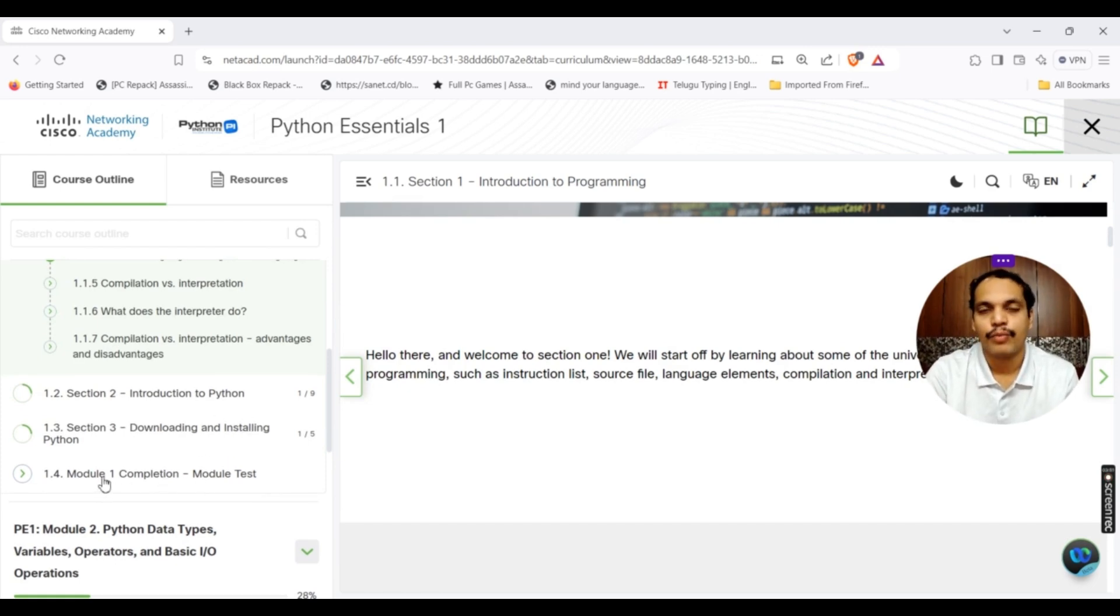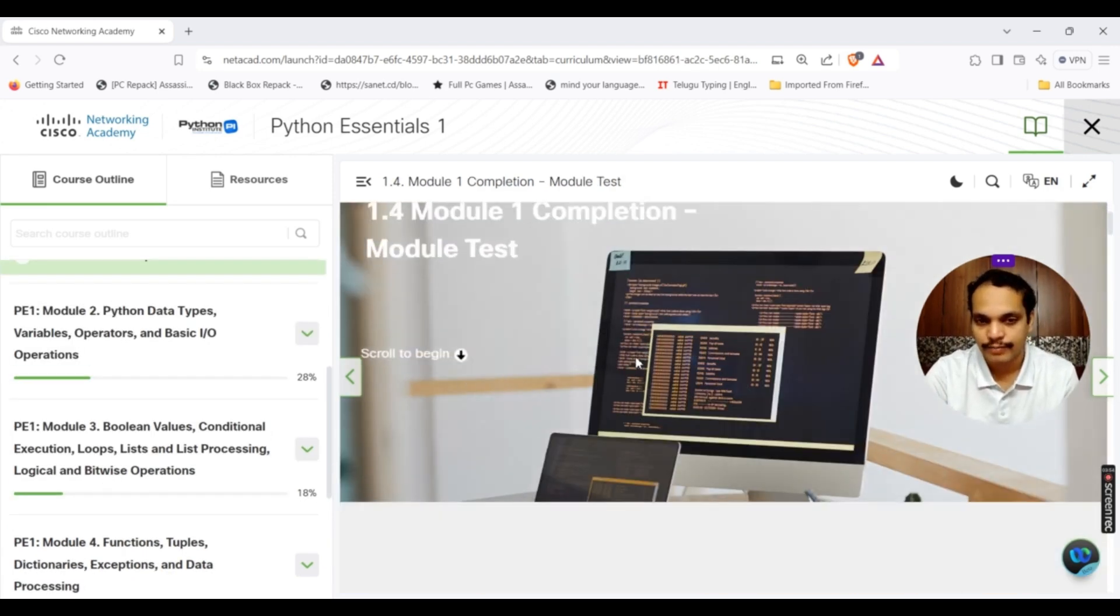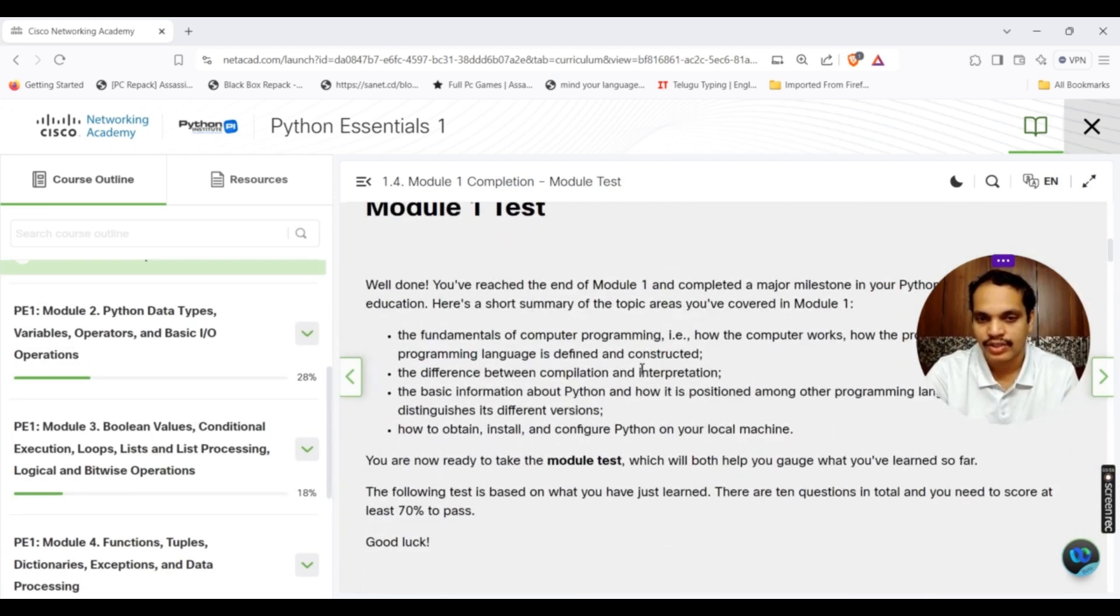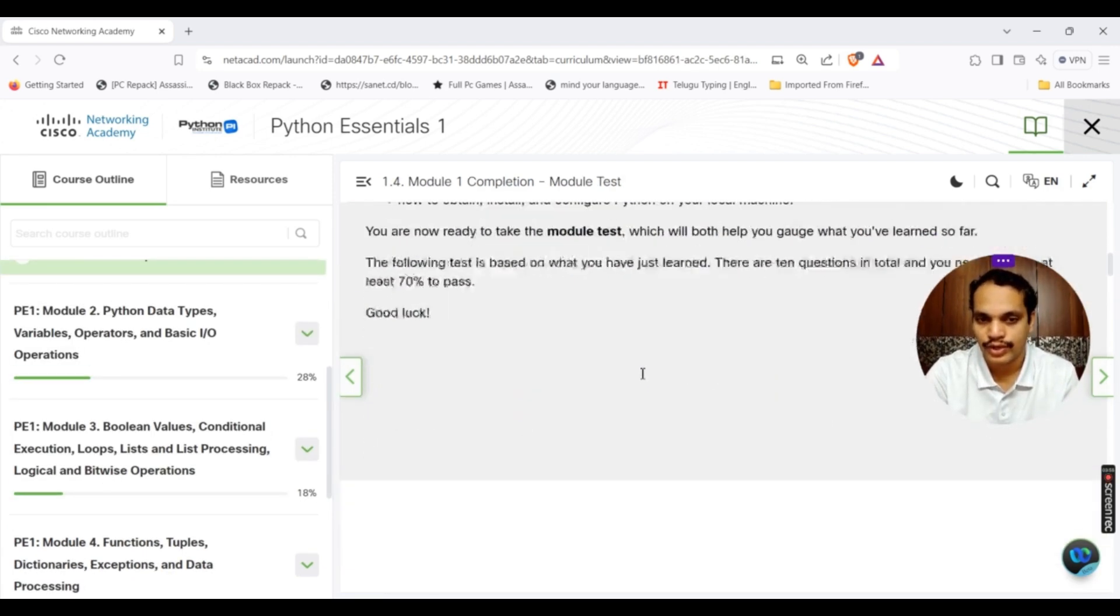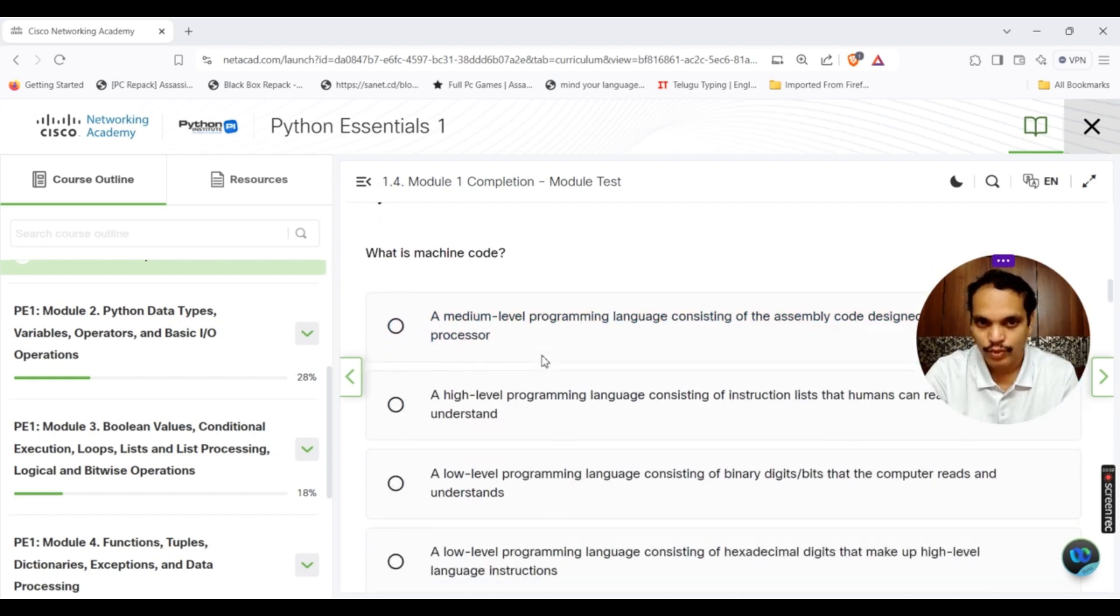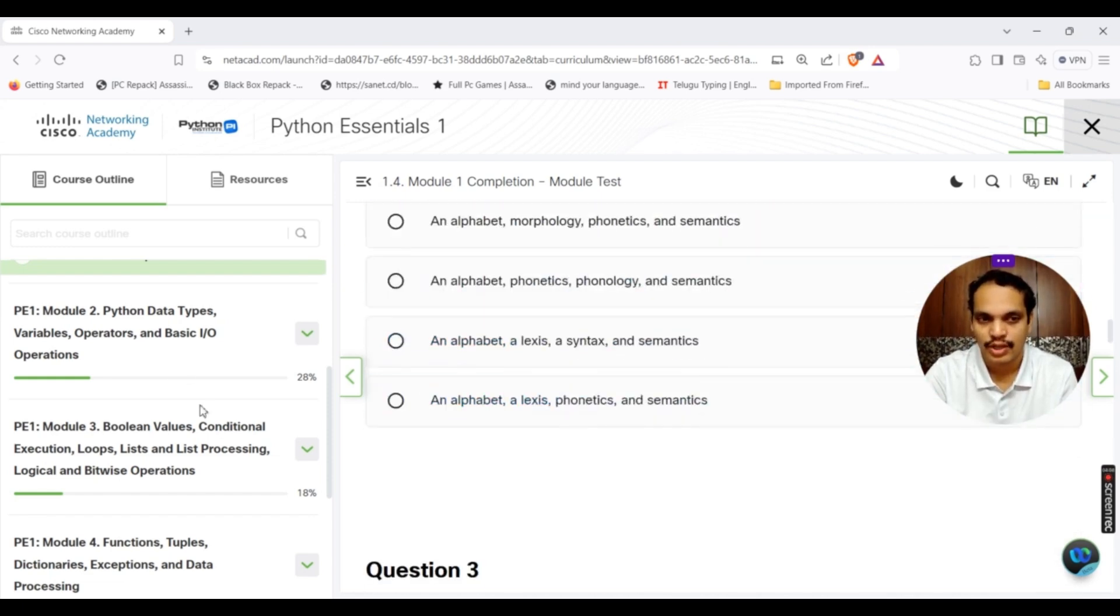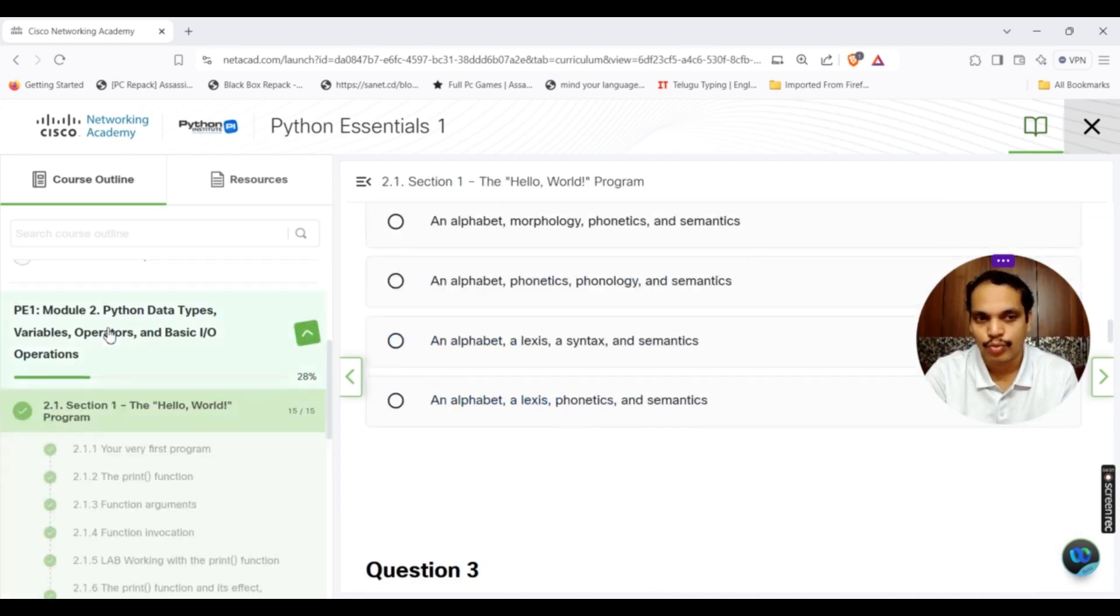For each and every module, there is a completion test. You can directly click there. This is the module test. You have to complete it as well. You can see what is the machine code, there are some questions.